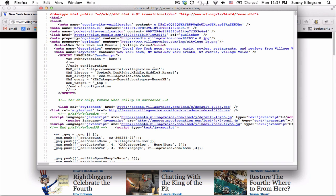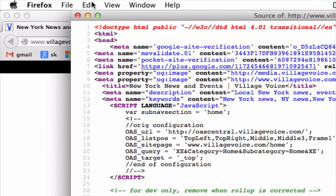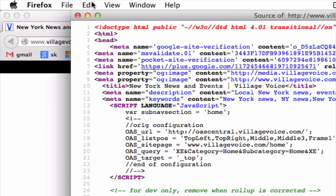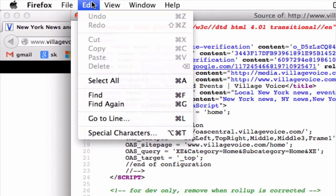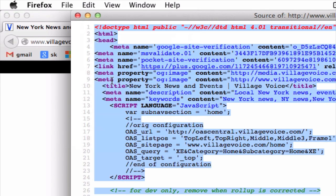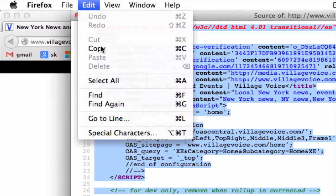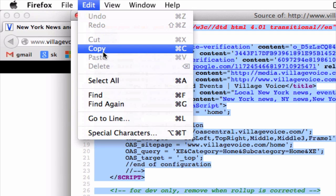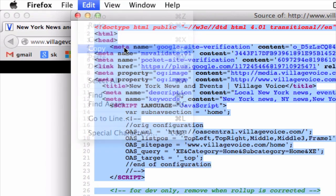And to copy this, all we need to do now is go up to the menu here and click on Edit, then Select All. Now everything's been highlighted, so we can go back to Edit again and copy it. If you know shortcuts, you can just do a Command-C or Control-C.